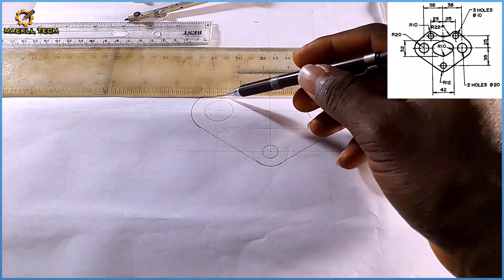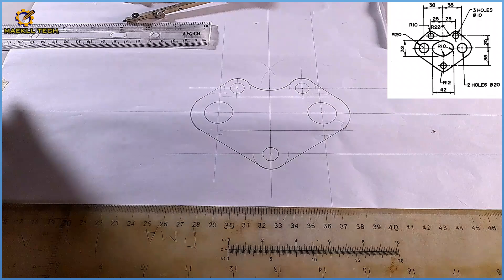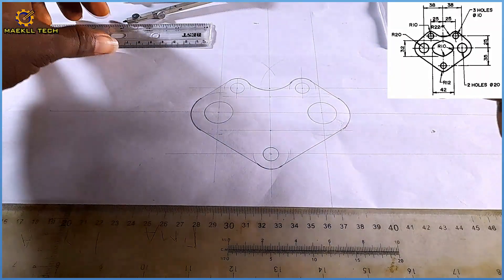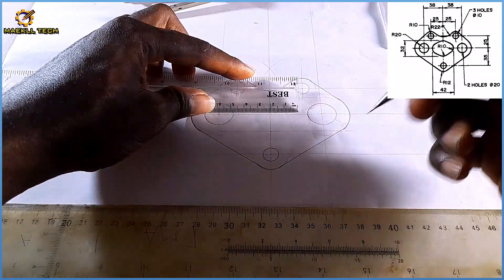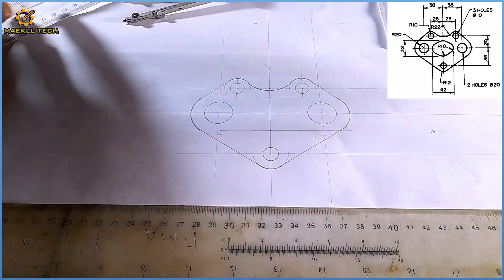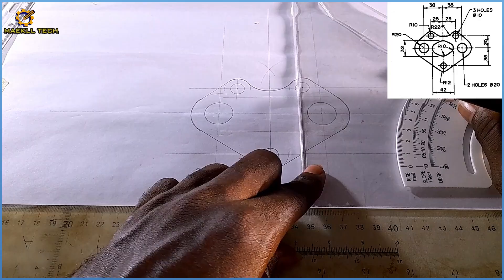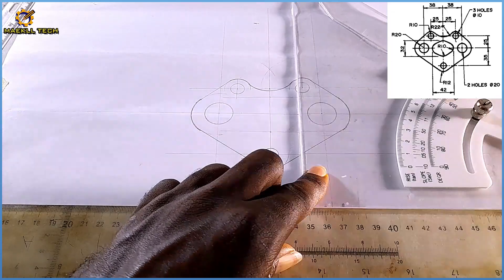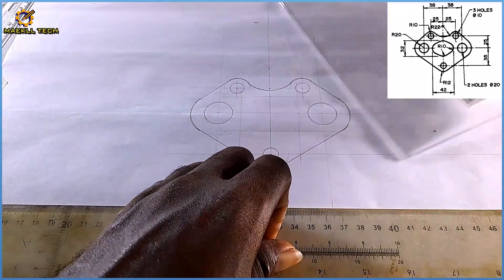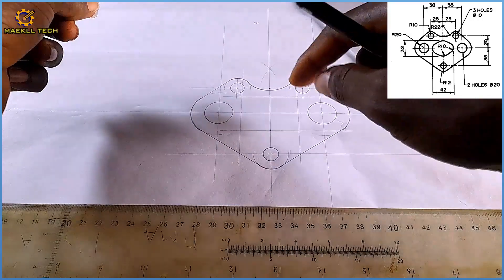After drawing those two lines, if we look at the bottom, the offset from the middle is 42 — that's 21 towards the left and 21 towards the right. With my ruler I mark 21 towards the right and 21 towards the left, then project them vertically with a faint line.